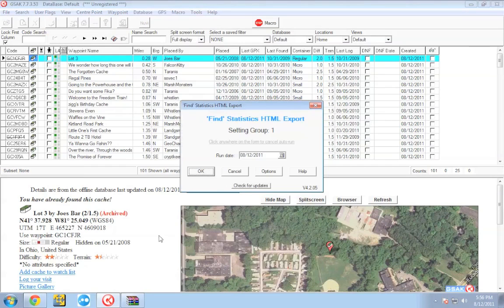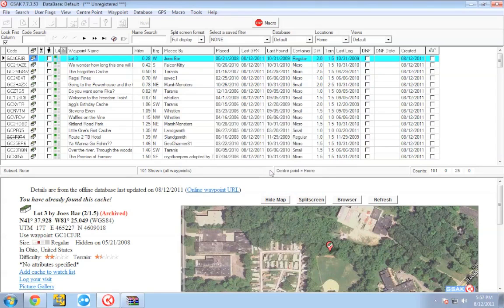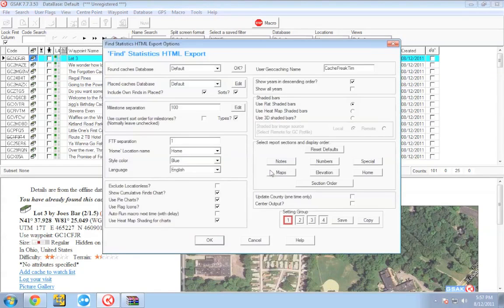Once the macro gets to the options screen, go ahead and click Options. This will bring up the list of options for the macro. I'm going to leave everything as default for the most part. The only thing I'm going to enter is my geocaching.com name, CacheFreakTim. Everything else I'll leave as default and run the macro, but you can come back and play around with these options to customize the way the macro creates the web page.